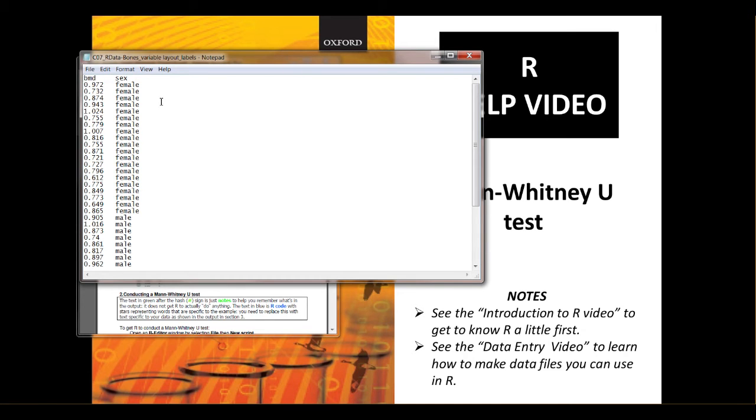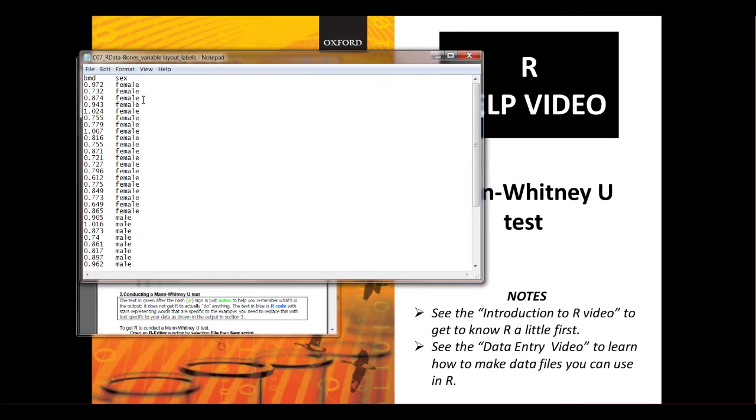If you have your data set up with the data from males in one column next to the data from females in the next column, then the thing to do would be to use the code in the additional notes on the help sheet. But we're just going to show you here how to do a Mann-Whitney U with this layout here, which I call the variable layout.